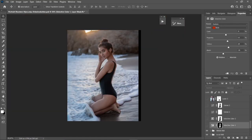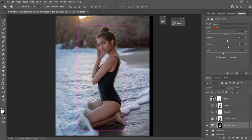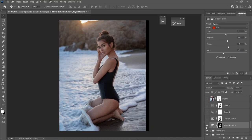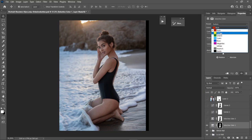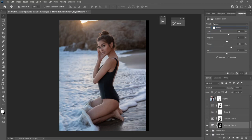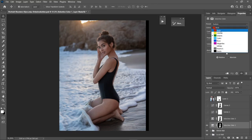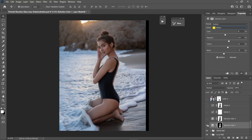Now the color grading part. I always start with the skin color. I decided to lighten her skin because she looked a bit dark. I use Selective Color with a layer mask — mainly working on the Red, Yellow, and White channels to get that effect. Let's see before and after.